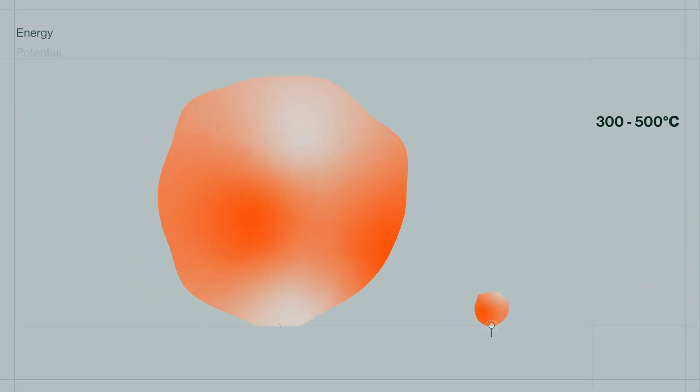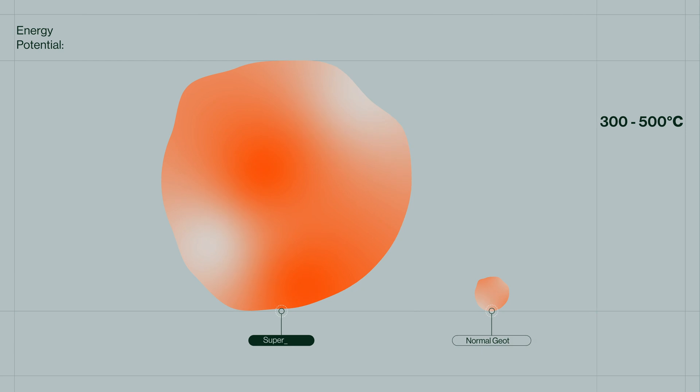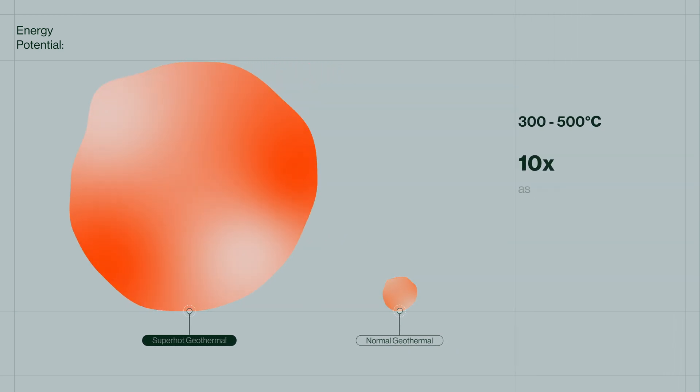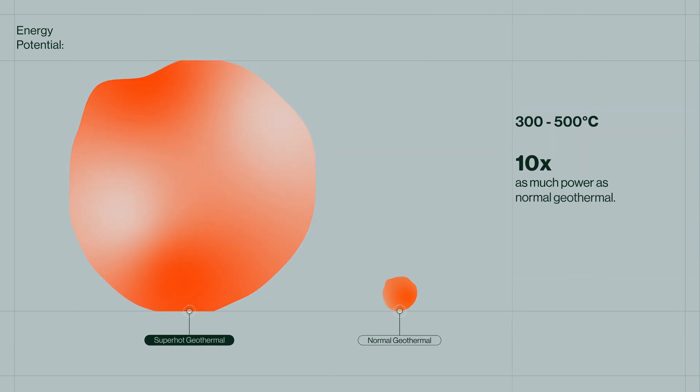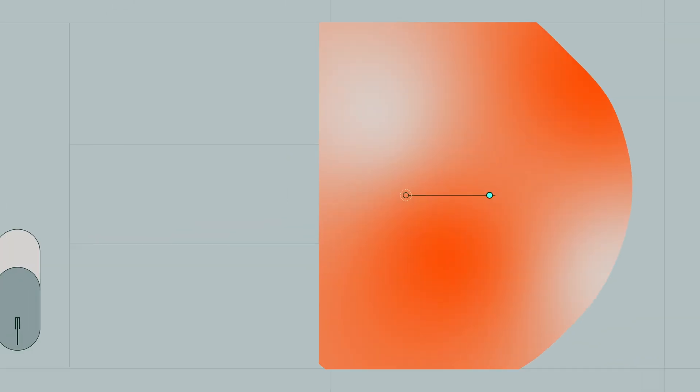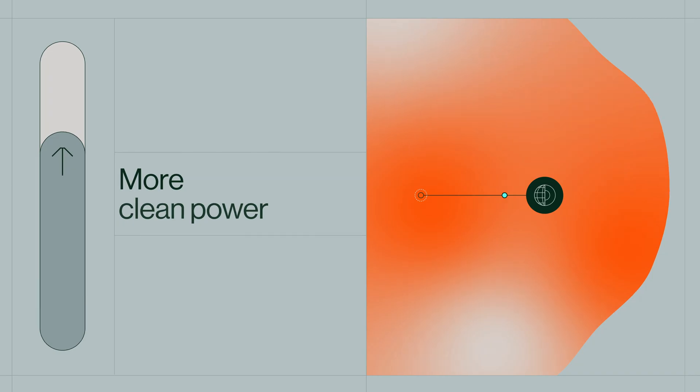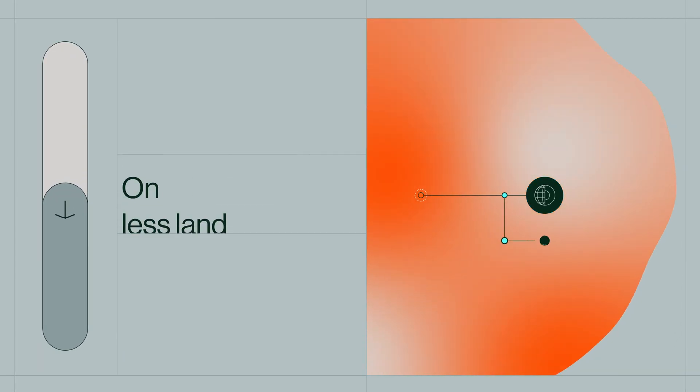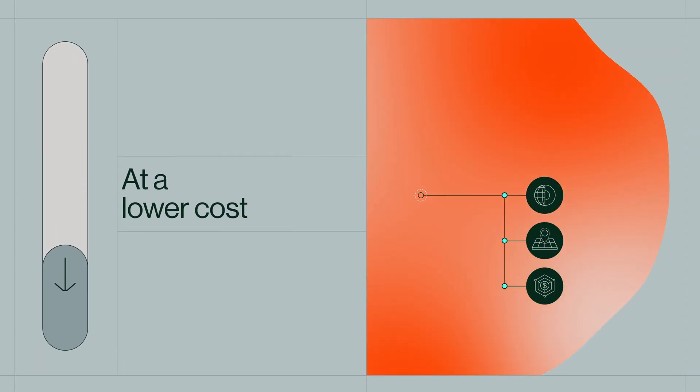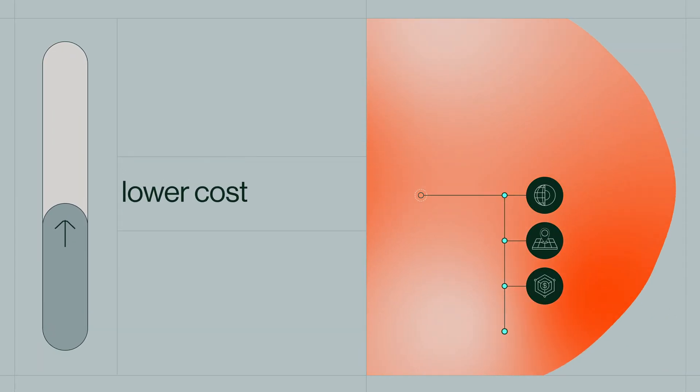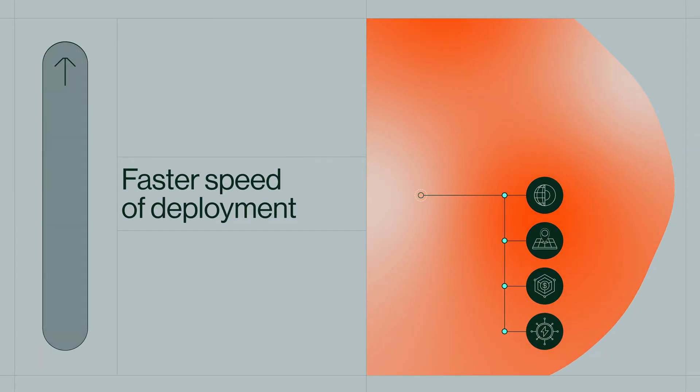At 300 to 500 degrees Celsius, we can generate up to 10 times as much power as normal geothermal, which means more clean power on less land at a lower cost and faster speed of deployment.